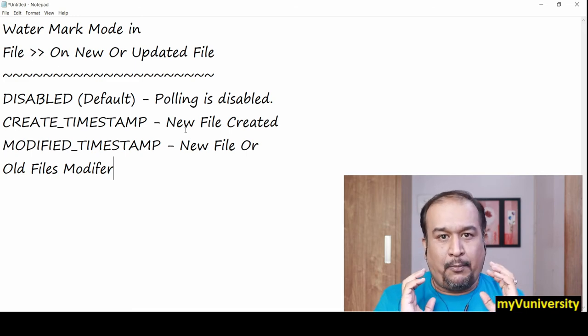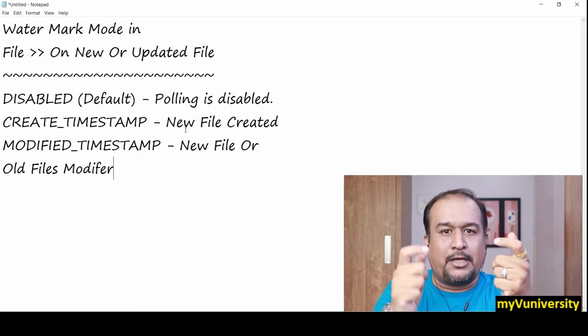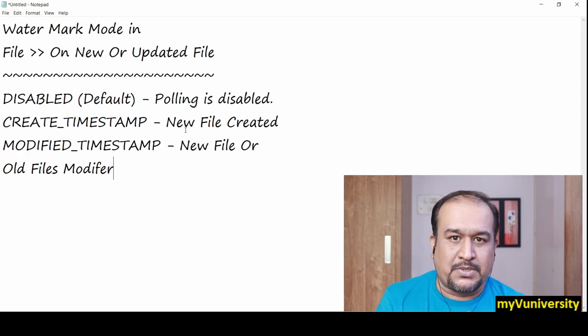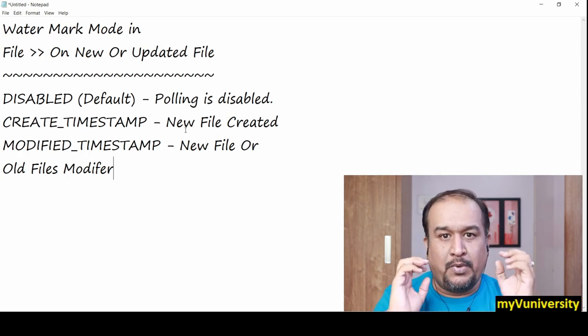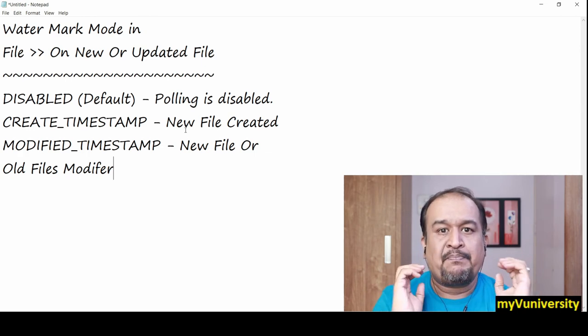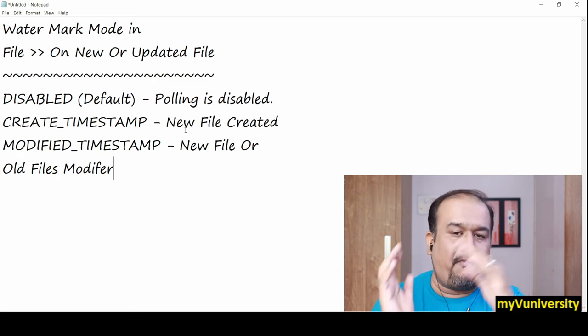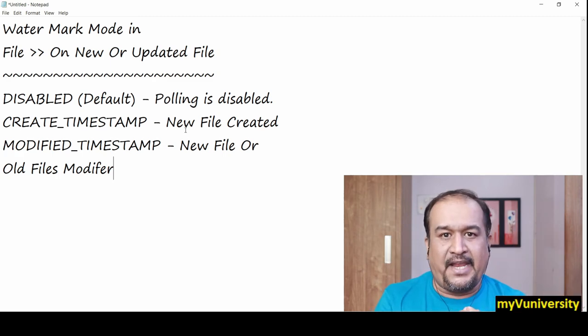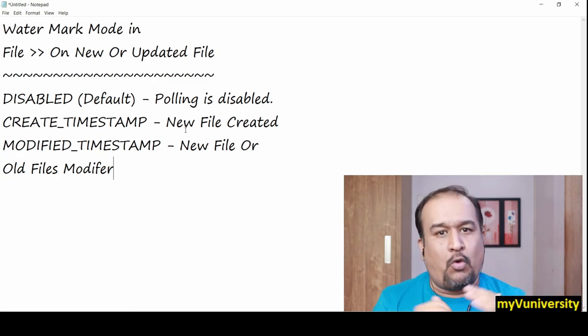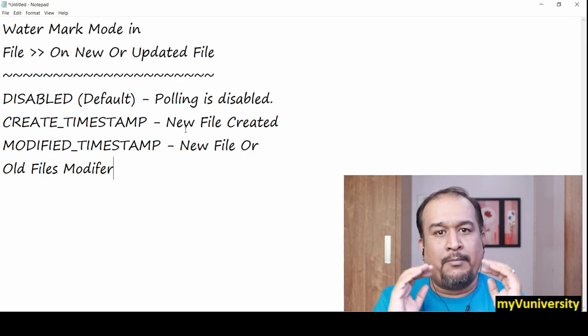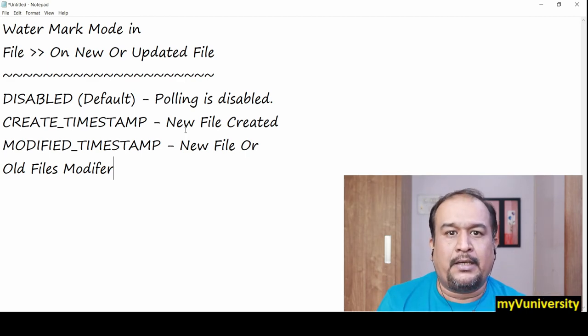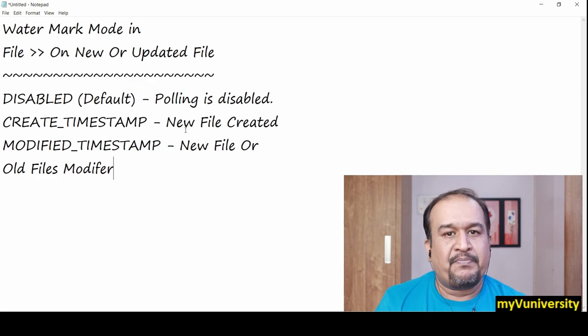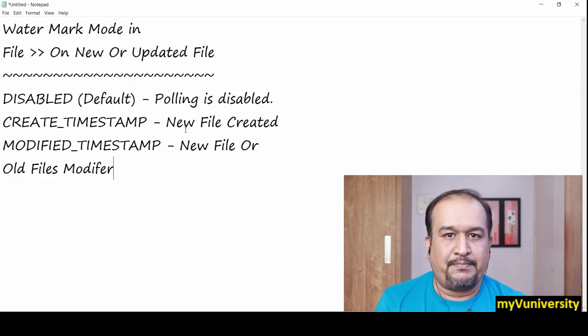That's what happens when you select create timestamp or modified timestamp watermark. If your project needs to only detect new files, go for create timestamp. If you want to poll for both creation of new files and modification of existing files, and trigger flow execution on both events, then go for modified timestamp.